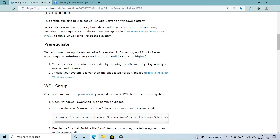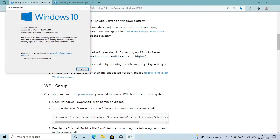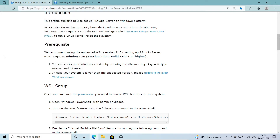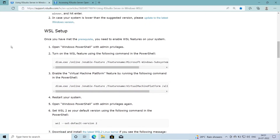The prerequisites require Windows 10 version 2004, build 19041 or higher. To check your version, press Windows key + R and run the command 'winver'. My system shows Windows 10 version 21H2, which fulfills the requirement, so we can proceed. If your system is on a lower version, please update to the latest Windows version.